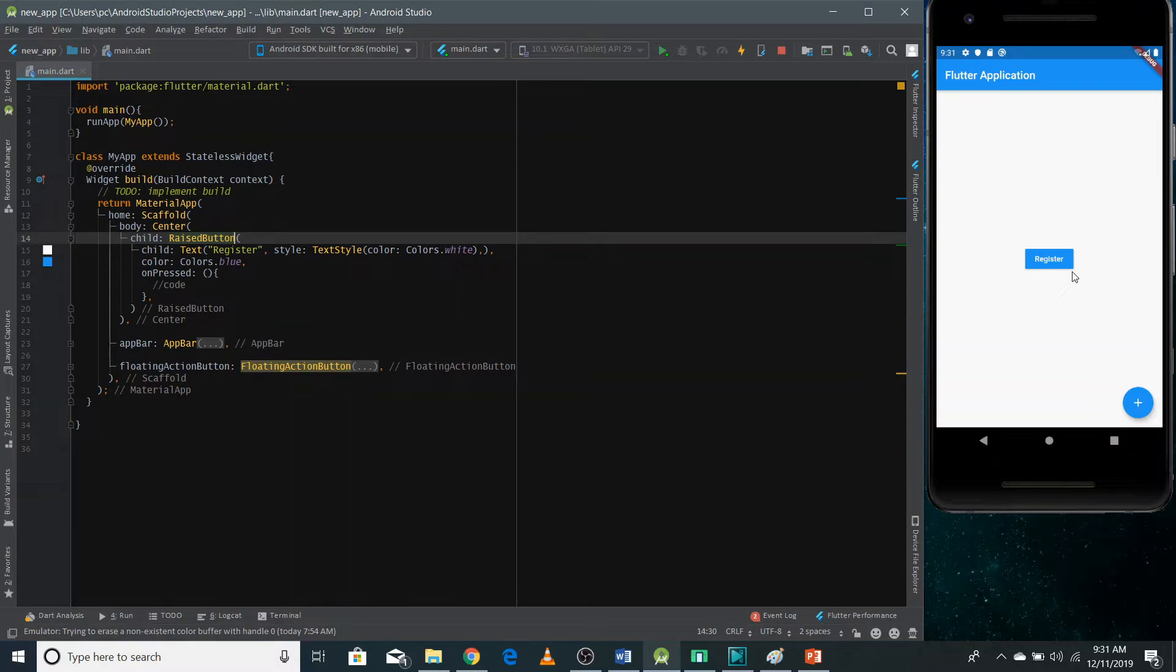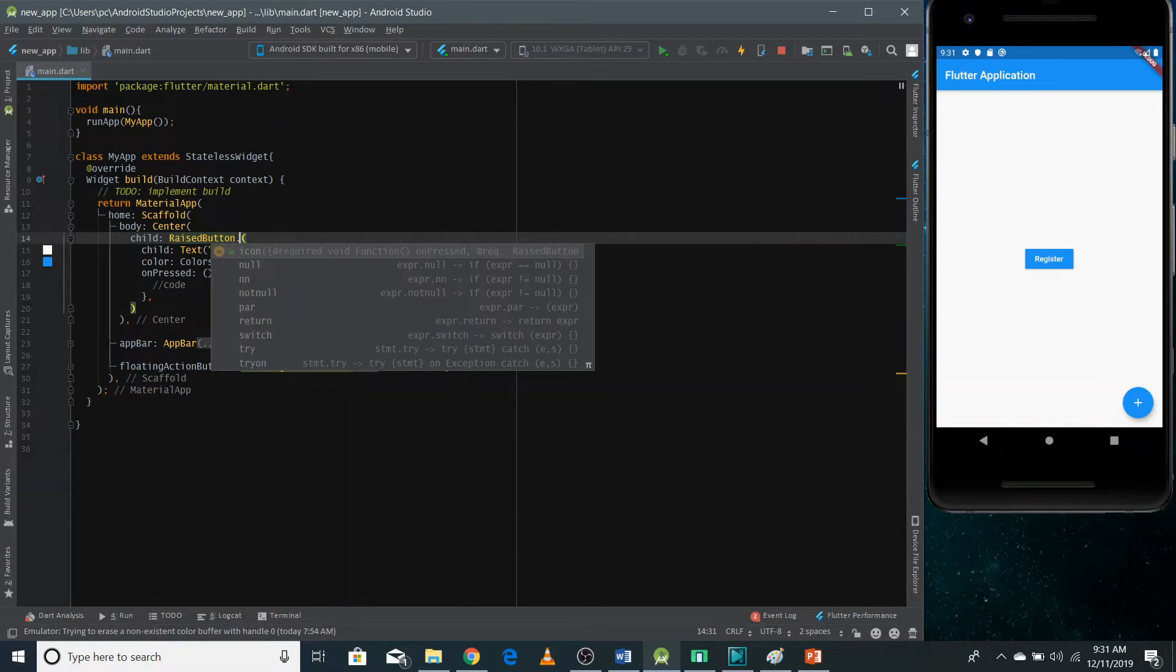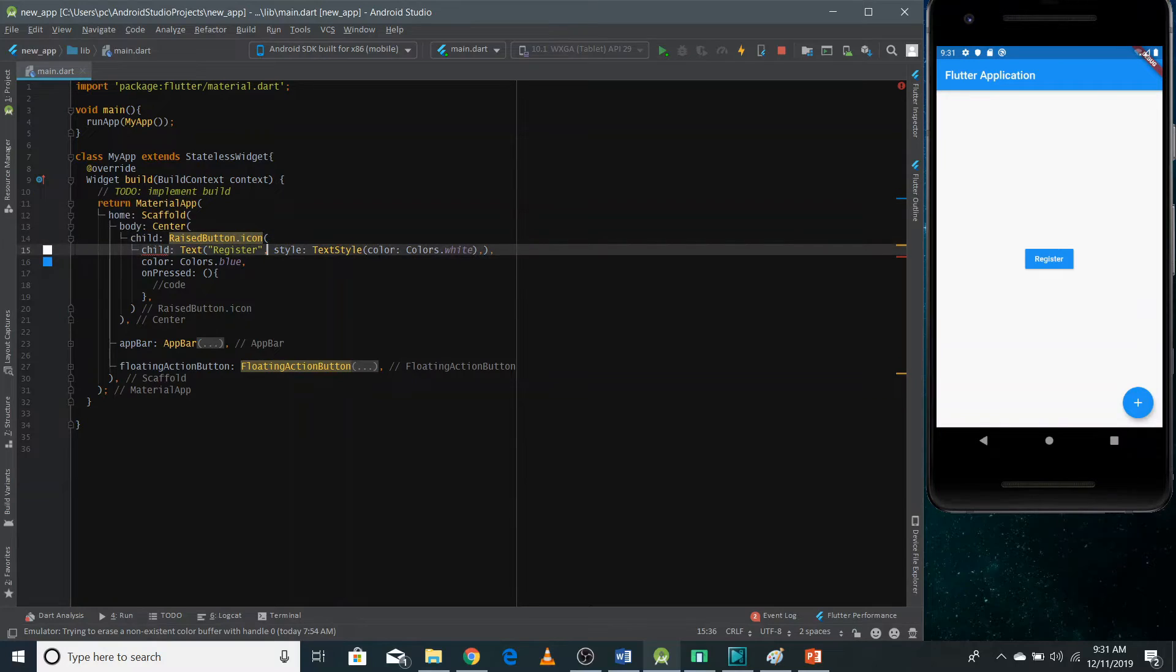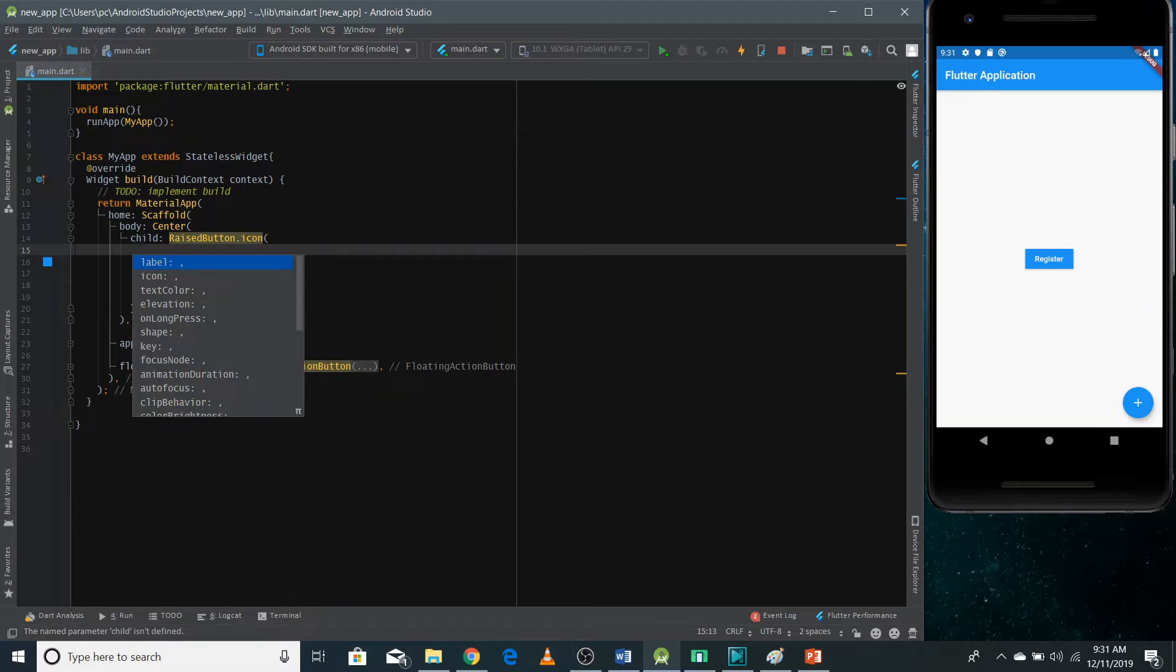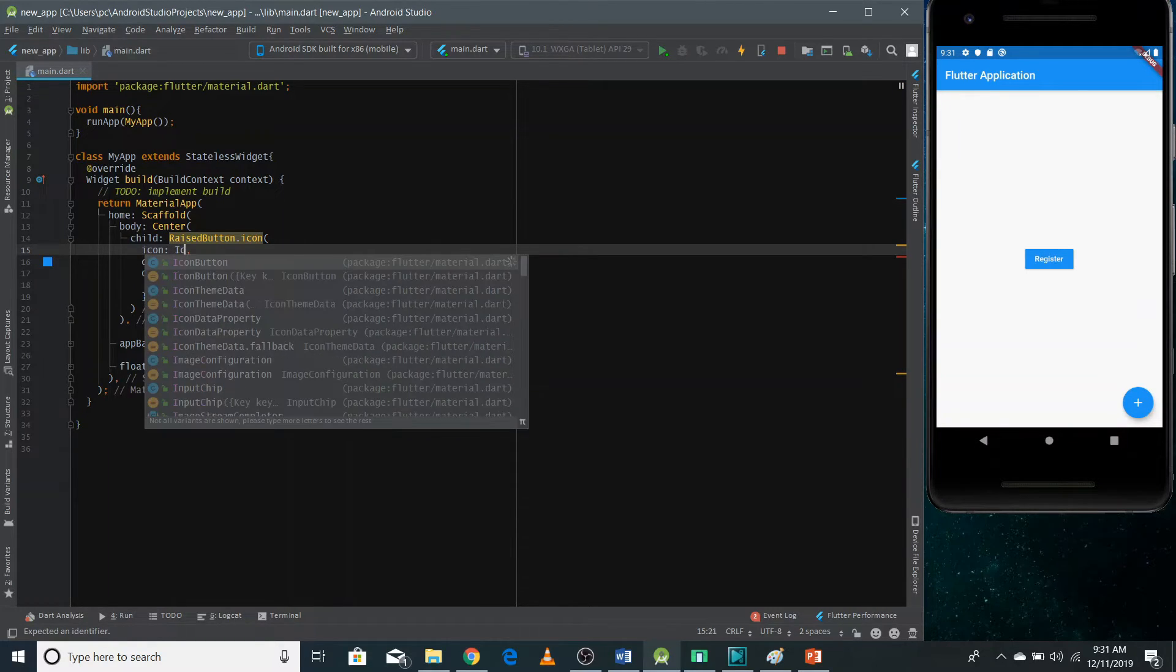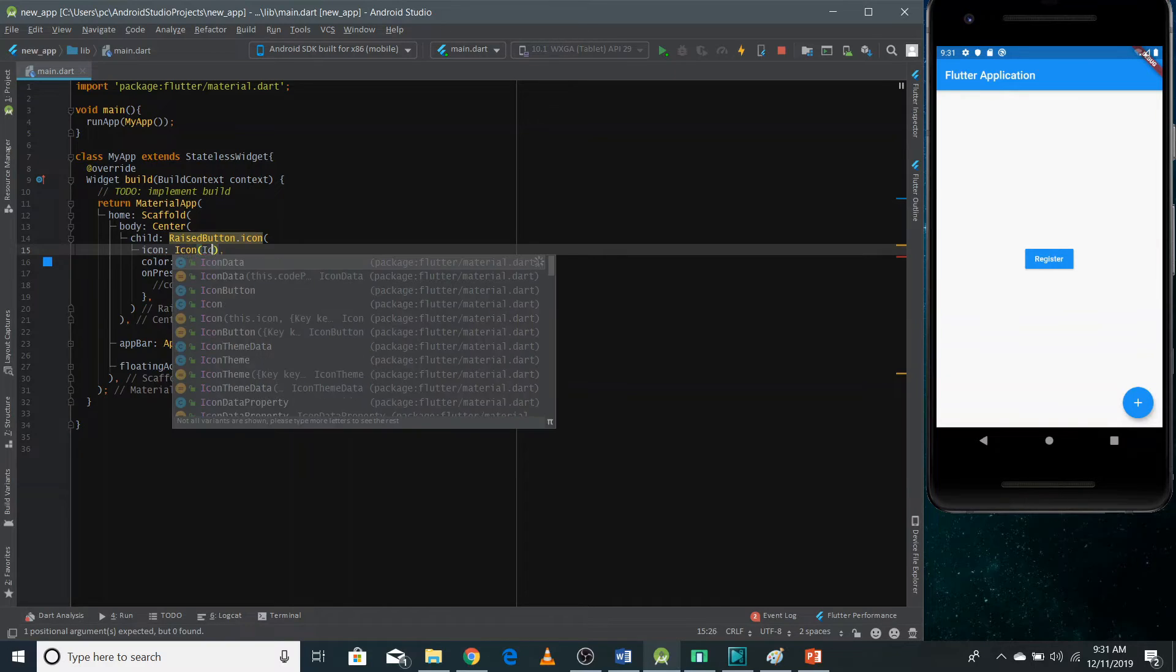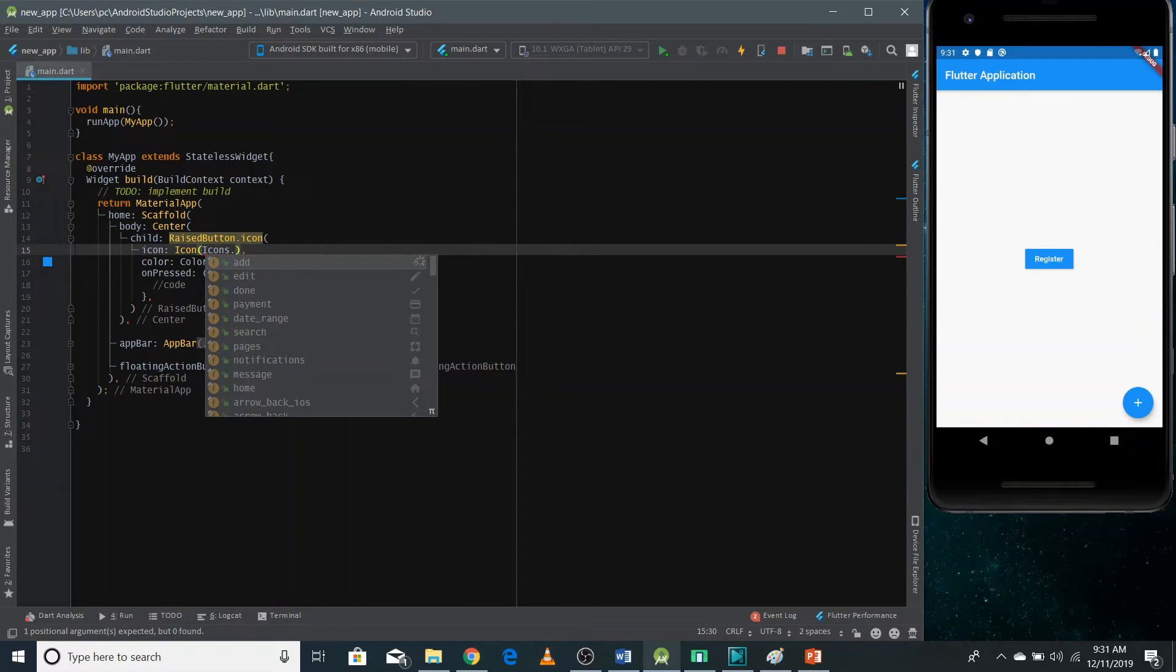There's another thing that you can do with your button. You can also use an icon in your button. How can we do so? You just have to go here to your raised button and you just have to write here dot icon. And now you need to define icon as well. Now what we can do, we need to remove this. And there's a property named icon. And here you need to pass the icon. And how can we do so? You need to pass your icon widget. And in here you need to select what sort of icon you want to show.